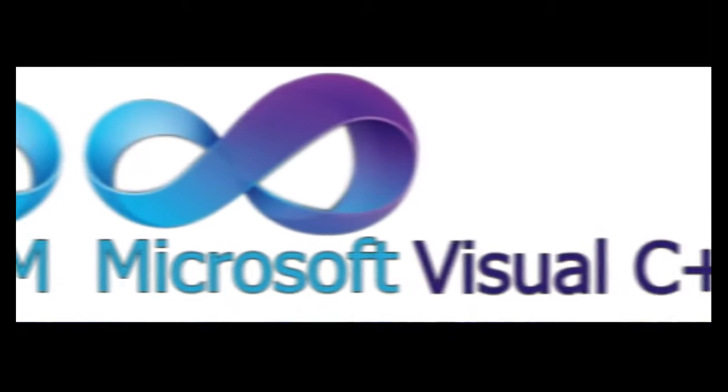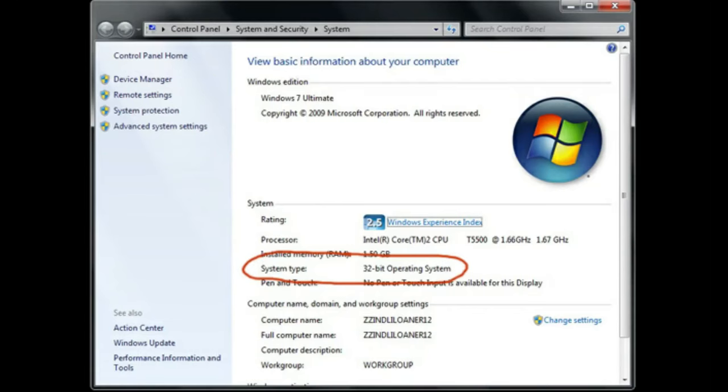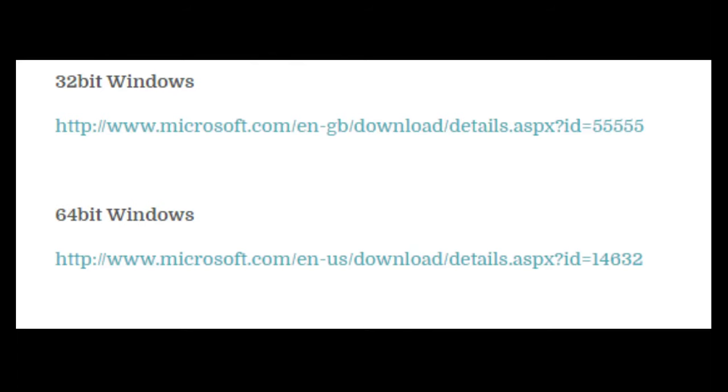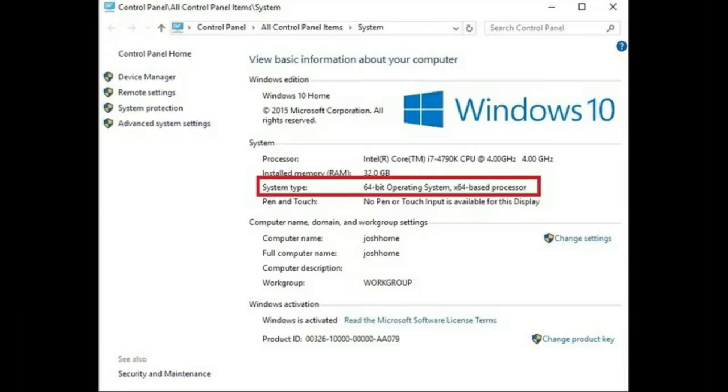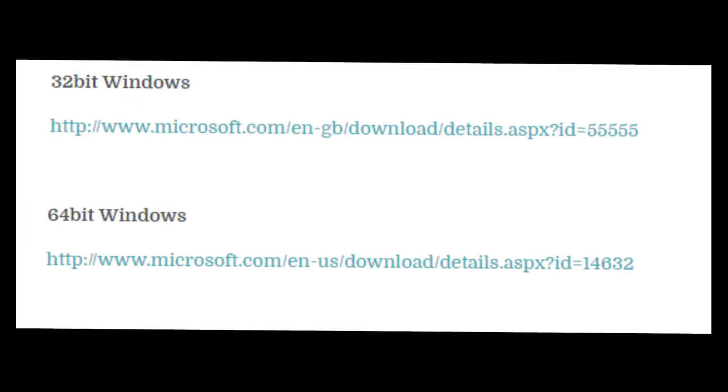Solution number 4: Install Microsoft Visual C++. Try to install Microsoft Visual C++, because this error message may happen when the Microsoft Visual C++ package is not correctly configured. Download the 32-bit and 64-bit of Microsoft Visual C++ from the link given in the description. If you have 32-bit operating system, then install 32-bit one, and for the 64-bit operating system, install the 64-bit one.